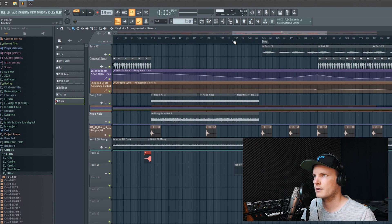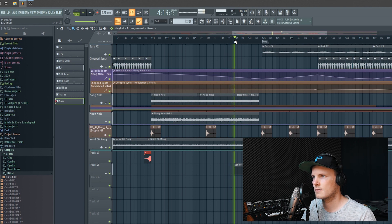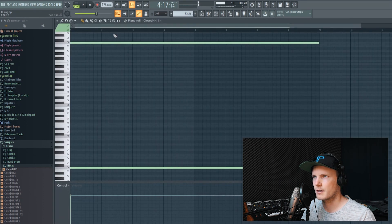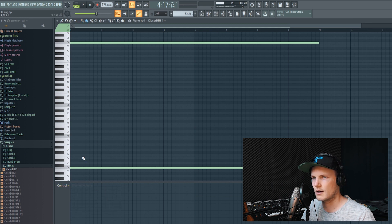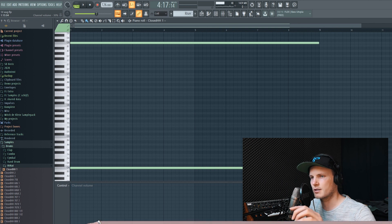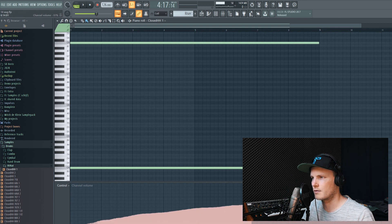I'll put the riser right here. You'll notice that when the note hits, the volume is very high, and that's not what we want. So if you go back to the piano roll, at the control right here you can choose 'channel volume', and then you can draw the velocity of the riser. When the sample hits hard at the beginning, you can just mute that and then turn it up to create the rising effect.